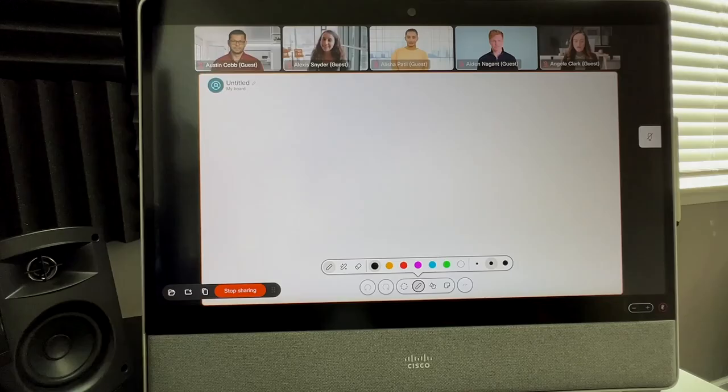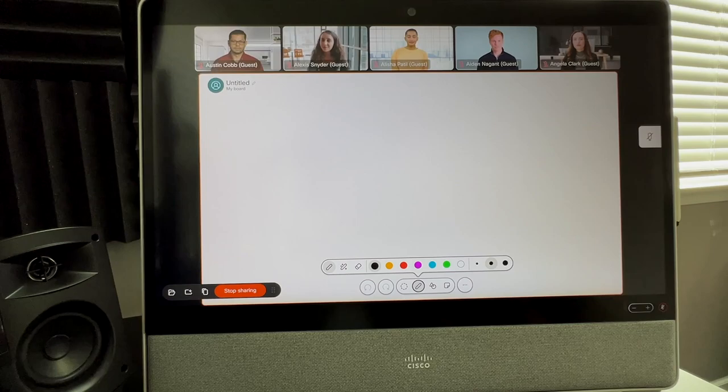Now, the whiteboard interface is the same across the web browser, the meeting client, and your video hardware devices. Let's take a look at the browser first.